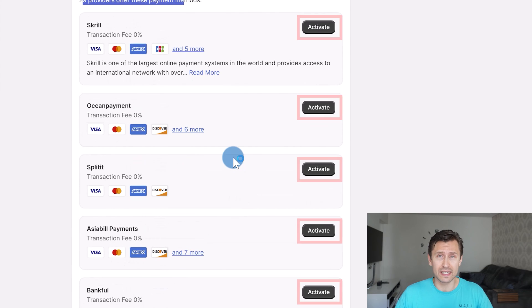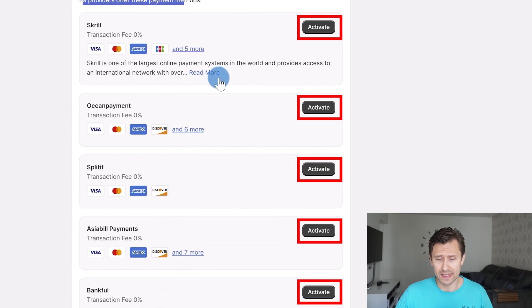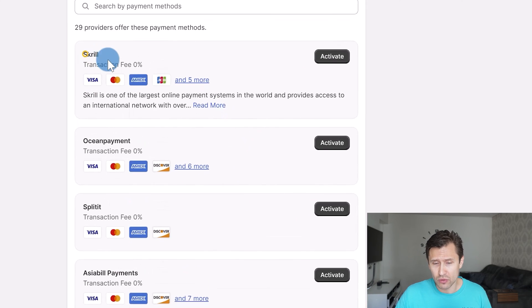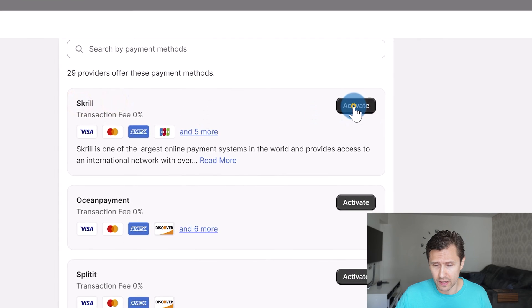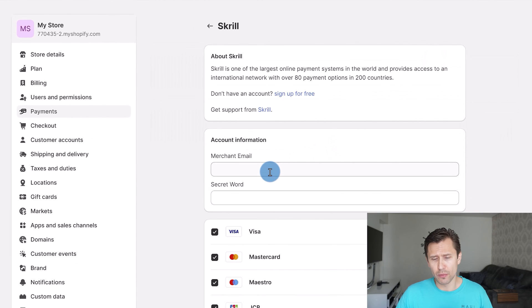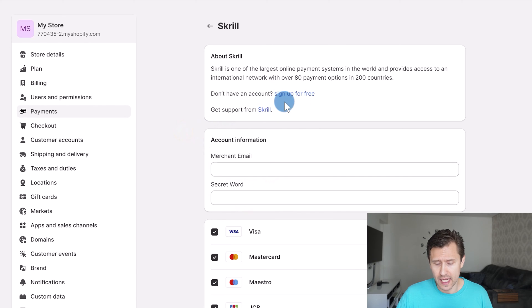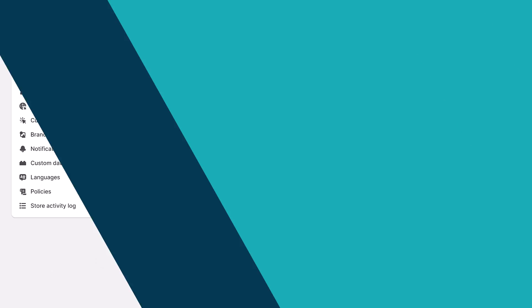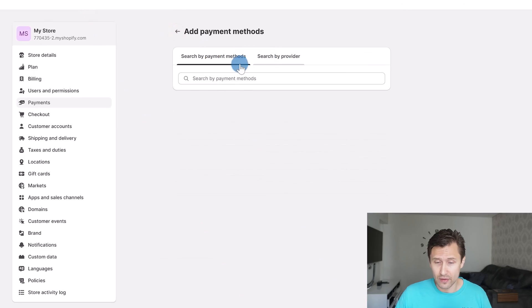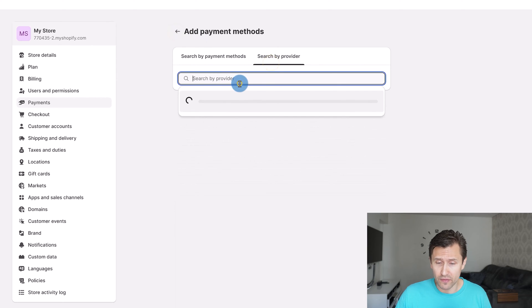If you don't have an account with any of these providers, you can simply click on Activate and create an account — it's as simple as that. Skrill is very popular, so you can click Activate, enter your merchant email and your secret word for Skrill. If you don't have an account, you sign up for free and it's going to be integrated so you can start receiving payments via Skrill. You would also need to go into Skrill and add your bank account information.